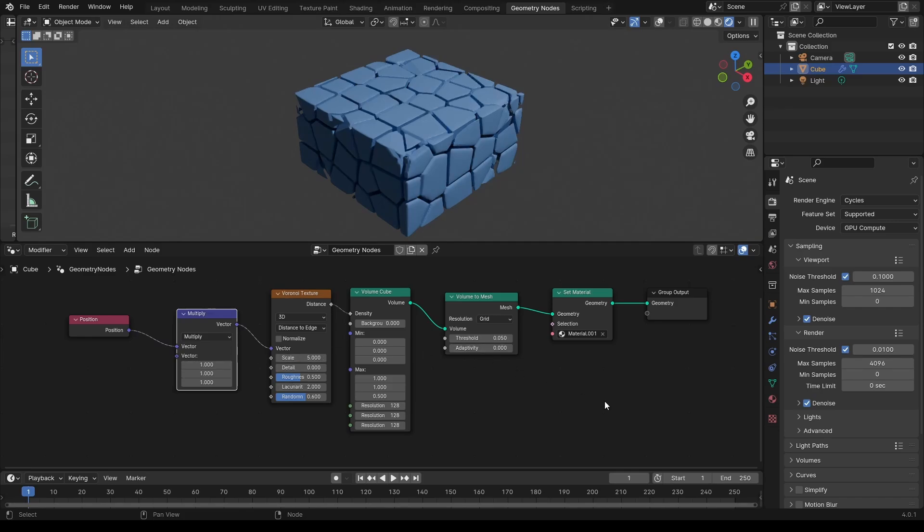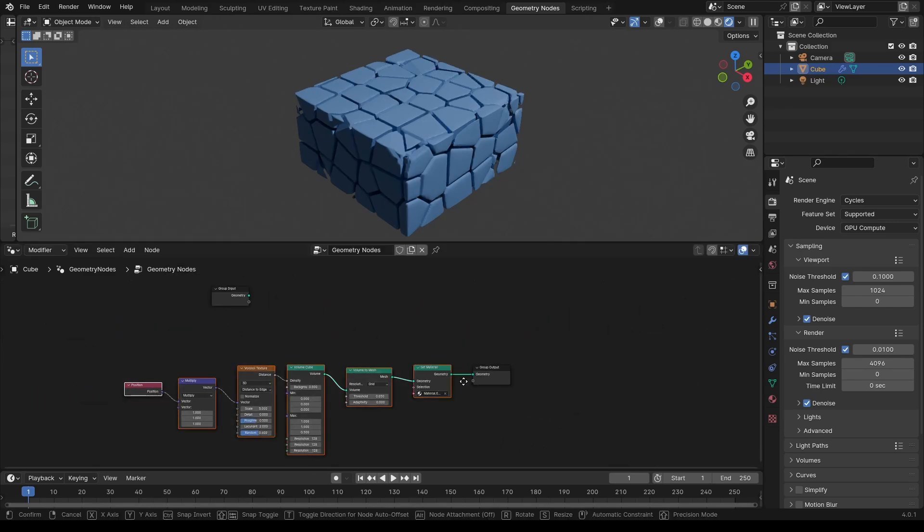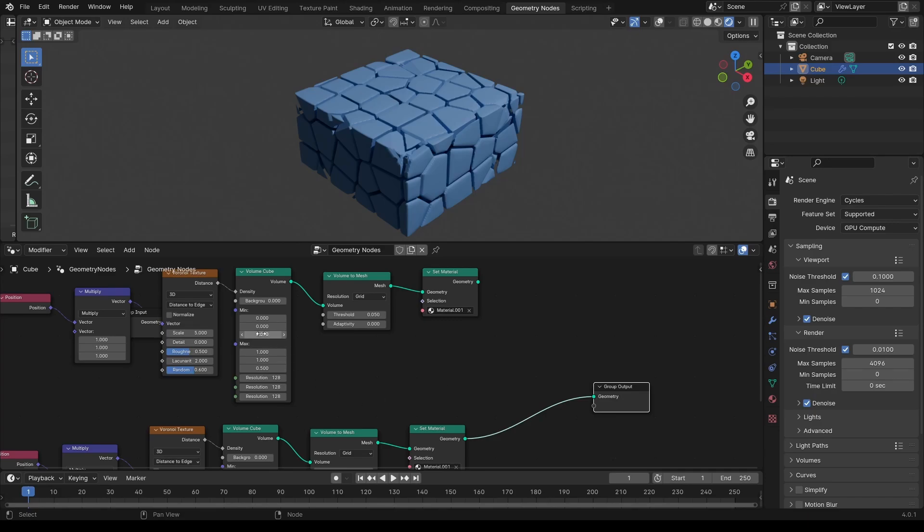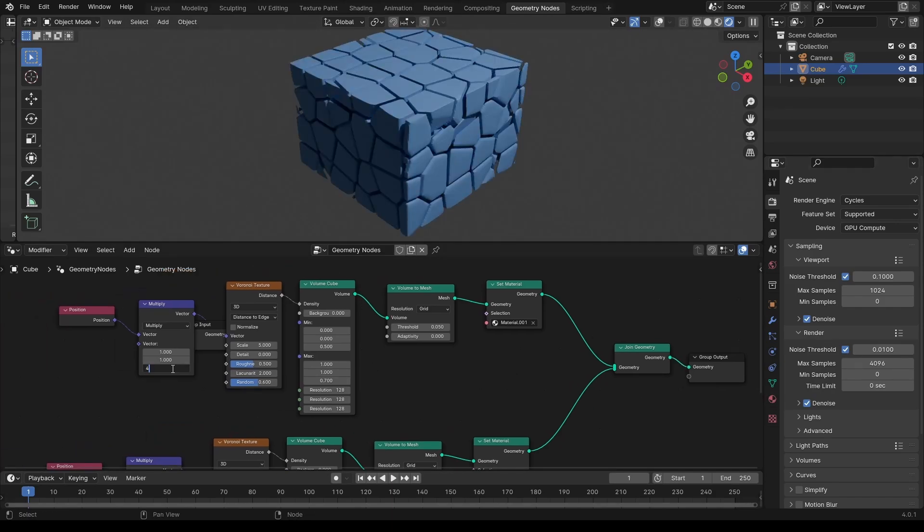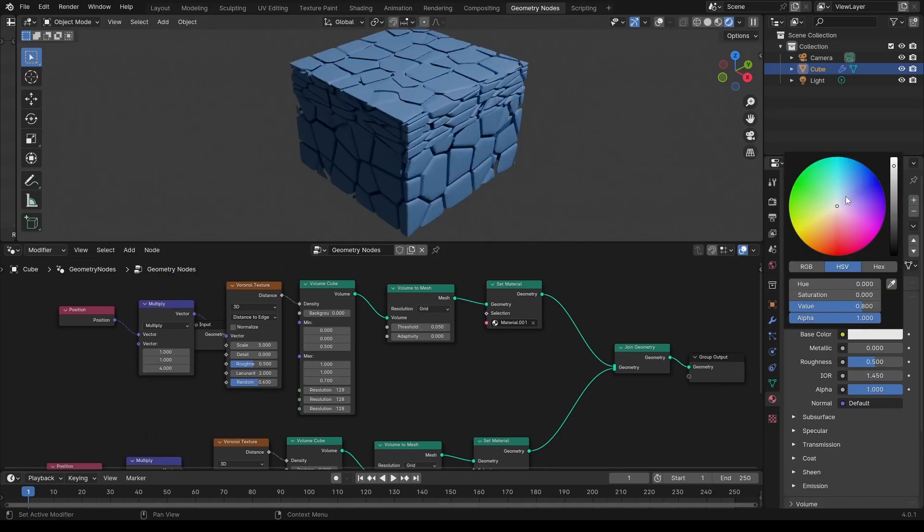For multiple layers you can just select the whole thing and duplicate it. Adjust the volume coordinates so that it sits right on top and feed both meshes to a join geometry node.